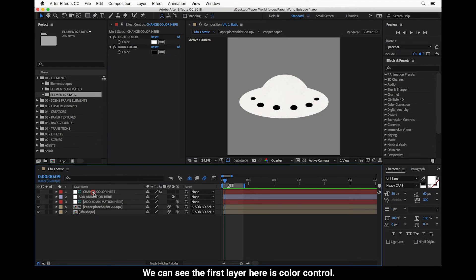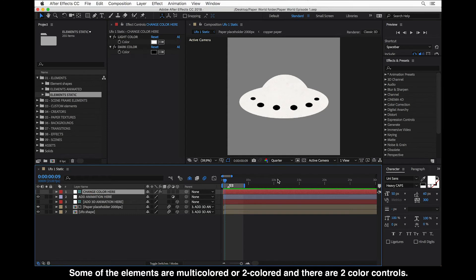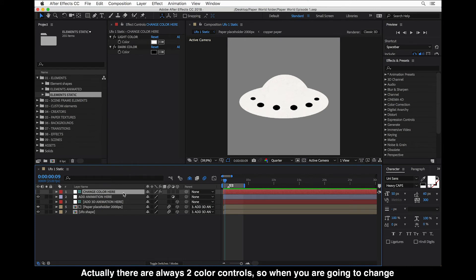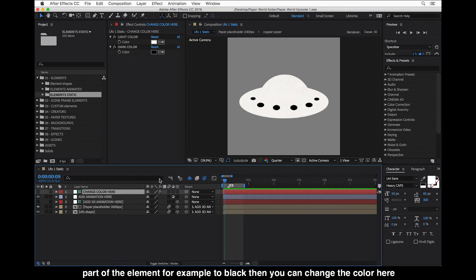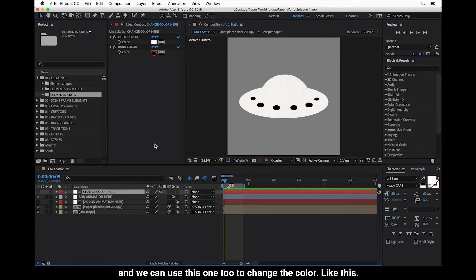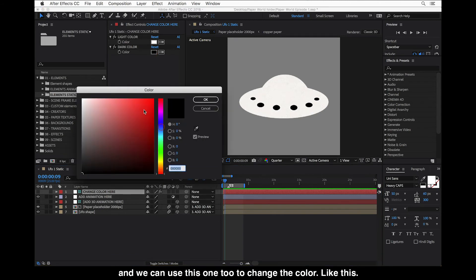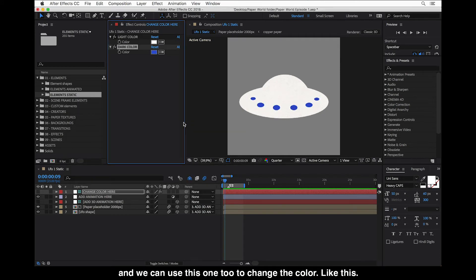We can see the first layer here is Color Control. Some of the elements are multicolored or two-colored, and there are always two color controls. When you want to change part of the element — for example, to black — you can change the color here using these controls.